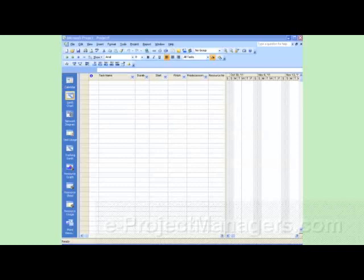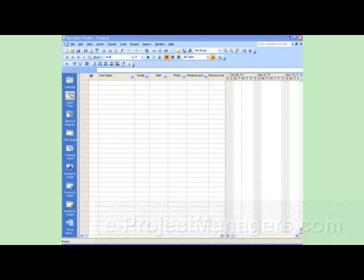Hello, this is Dora Tarver from e-projectmanagers.com and createandmanageschedules.com. Today I want to show you a quick technique where you'll be able to create a calendar with seven days as working days. Normally in a project, a working week has five days, but you can actually modify that. So let's get started.